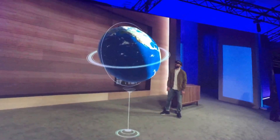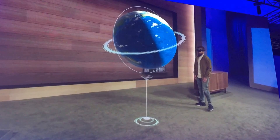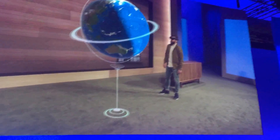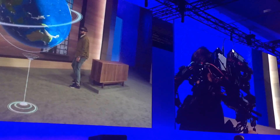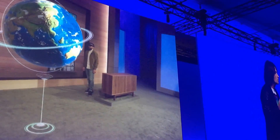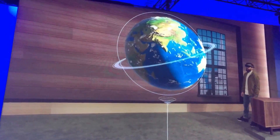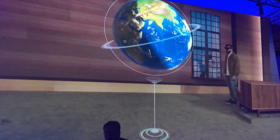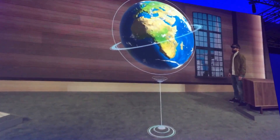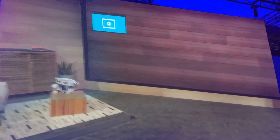He sees this globe we showed you in January right in his world. We also have this custom camera so that you can see the holograms on these screens as if the camera is wearing a HoloLens. When we introduced Windows Holographic, the globe was just a slide. Today, Darren is experiencing it as a universal Windows app, and it's running on Windows 10. Welcome to Windows Holographic.